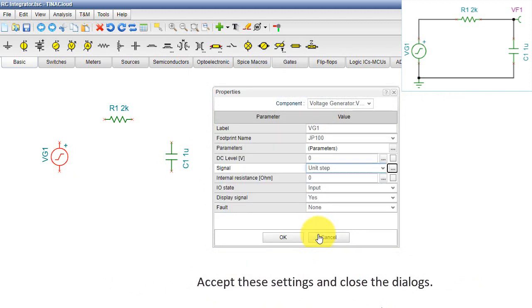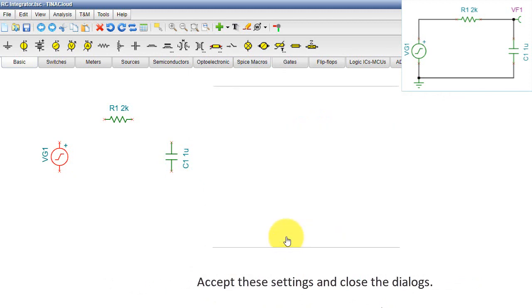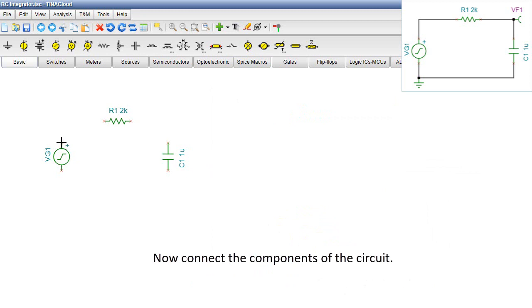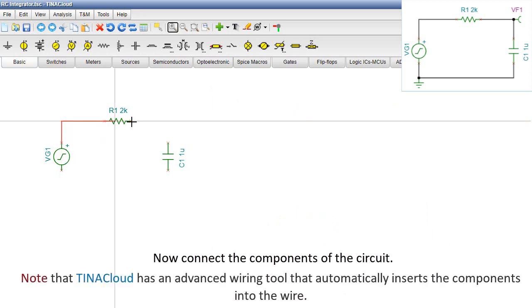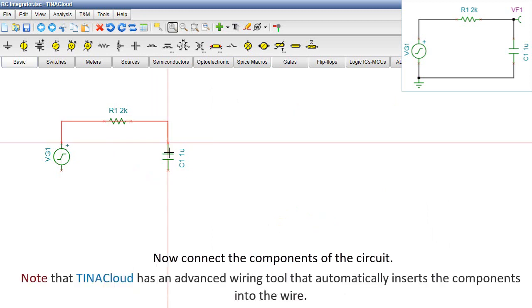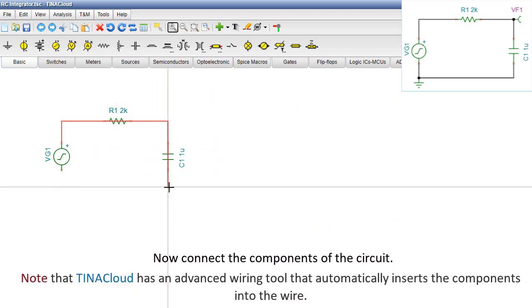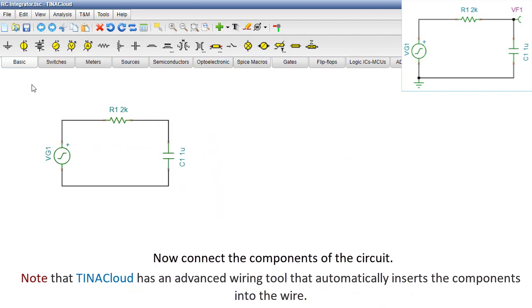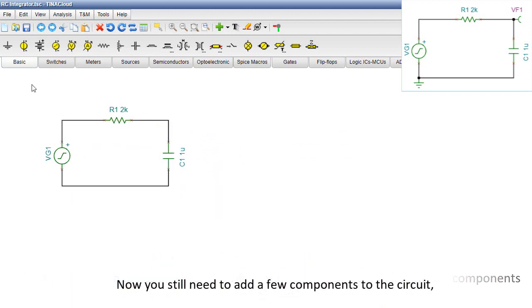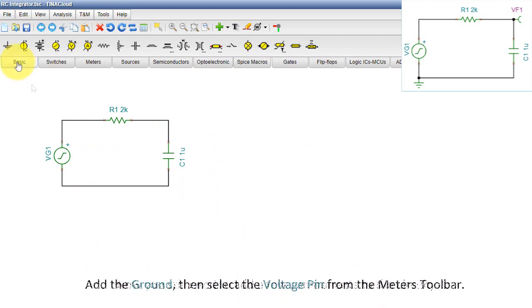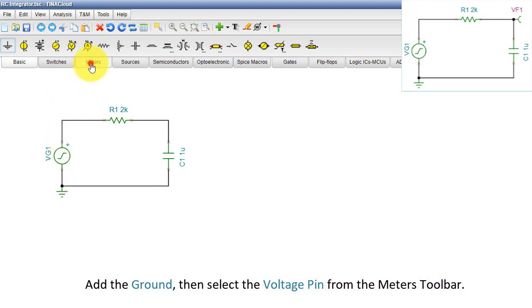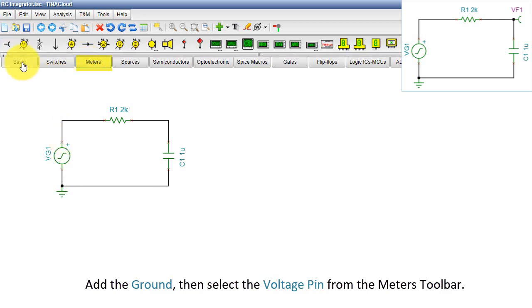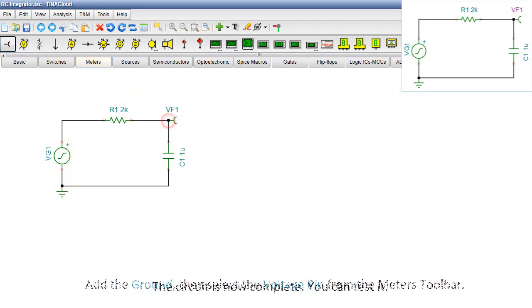Accept these settings and close the dialogs. Now connect the components of the circuit. Note that TINA Cloud has an advanced wiring tool that automatically inserts the components into the wire. Now you still need to add a few components to the circuit. Add the ground. Then select the voltage pin from the meter's toolbar. The circuit is now complete.